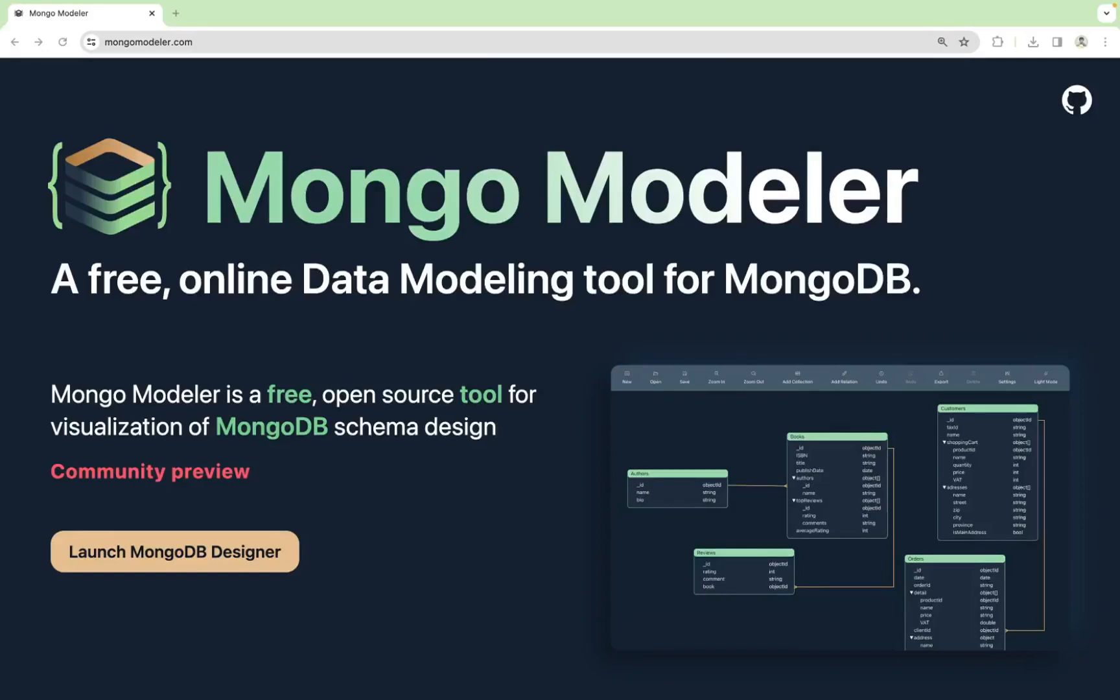Let me introduce you to version 0.1 of Mongo Modeler, a document database diagram editor, which is free, open source and online. Shall we take a tour? Enter mongomodeler.com and click on Launch MongoDB Designer.